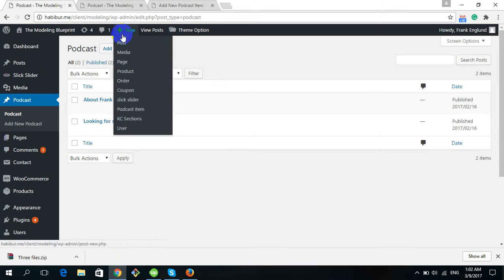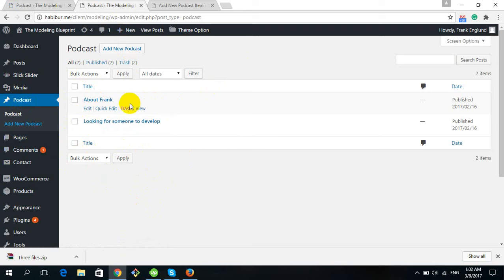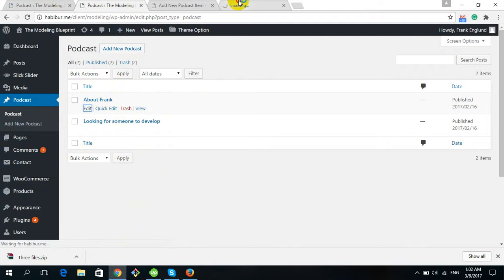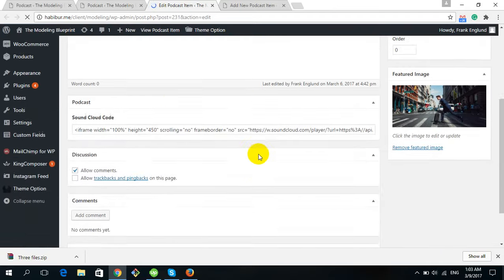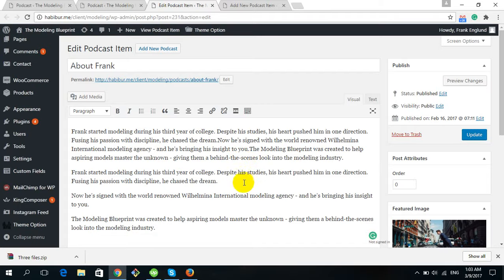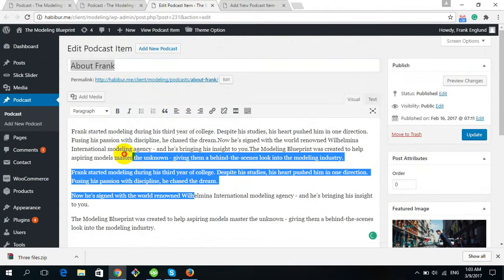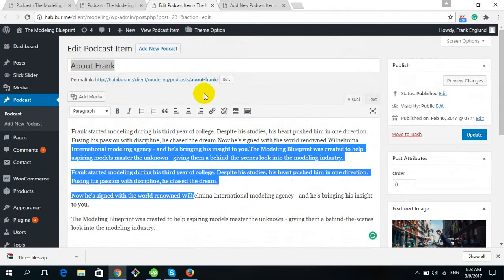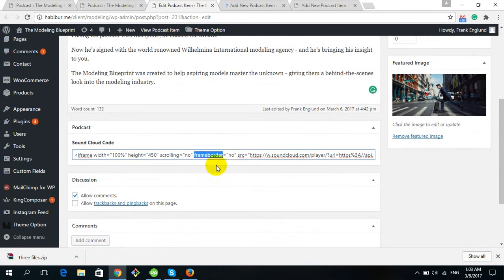To add a new podcast, go to the Podcast option and click on Podcast. You will see how many podcasts have been created — we have two already. To edit a podcast, click Edit. It works similarly to posts: there is a podcast title, podcast content, and a podcast featured image. There is also a special field called the SoundCloud Widget.